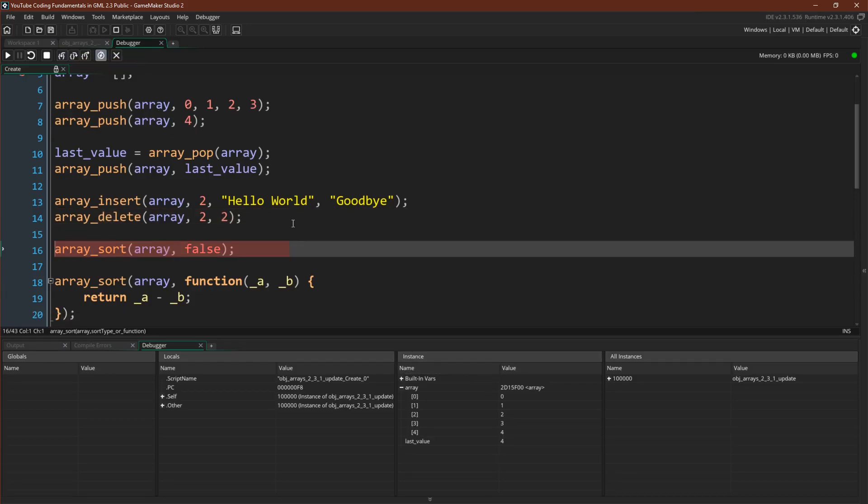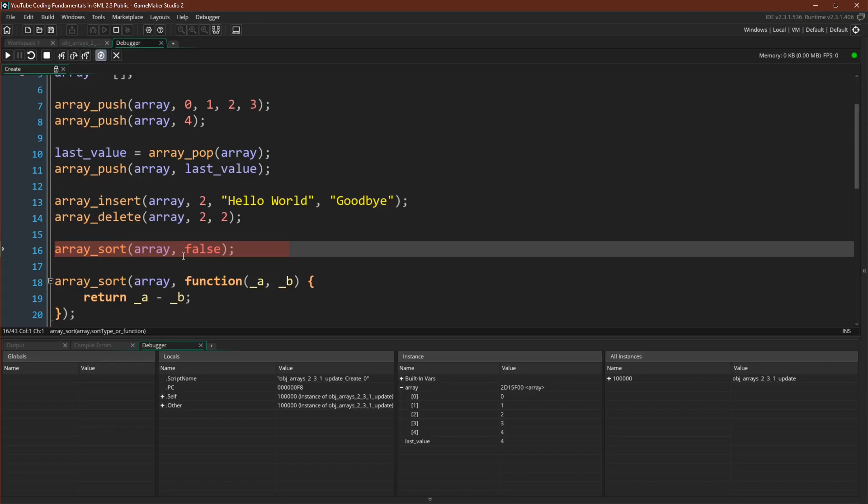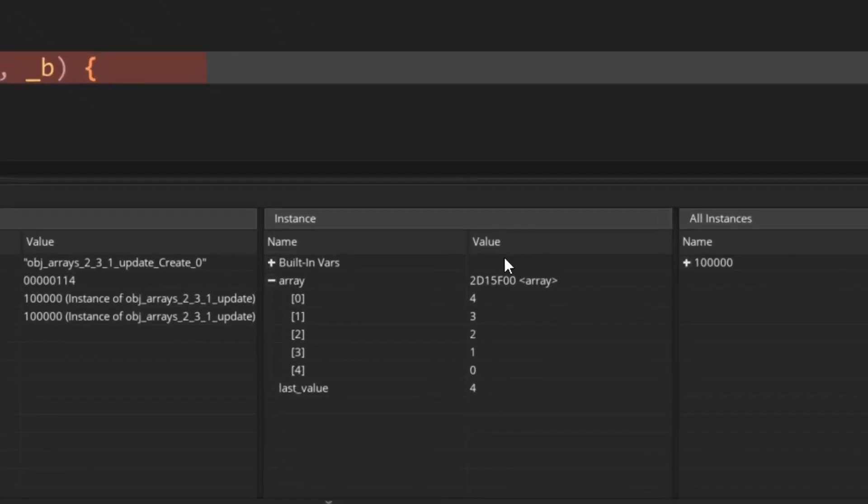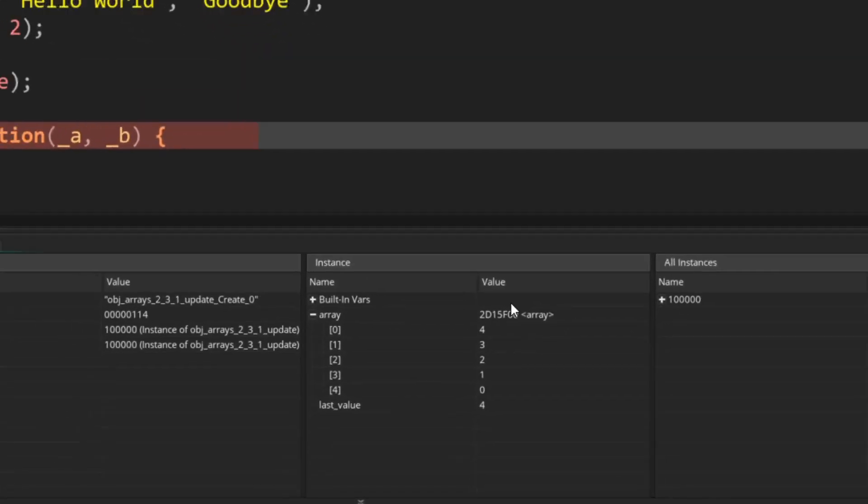And now we come to array sort. An array sort can actually do two different things. Number one, it always takes an array, but the second argument can either be true or false, or a function. If you give it true or false, it will sort the array, which needs to be either numbers or strings, in ascending or descending value. True for ascending, false for descending. So we're already actually sorted in ascending order. Let's sort it in descending order. There we go. It's now been sorted in descending order.